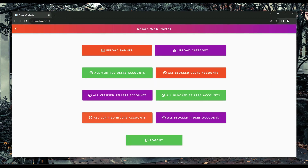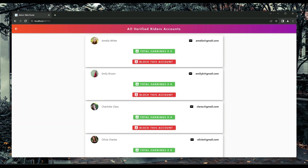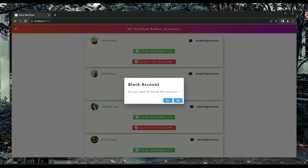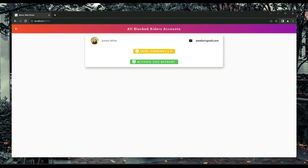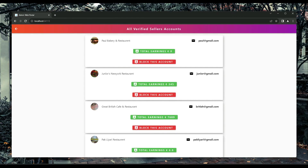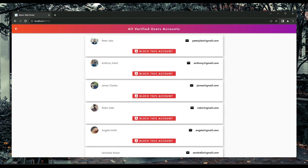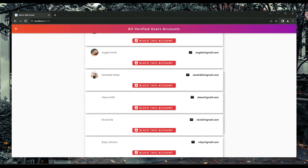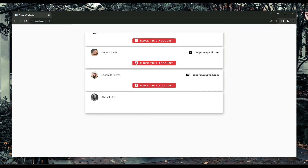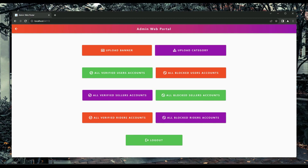If any rider misuses the app, the admin can block that specific rider. Similarly, if any seller misuses the app, the admin can block them as well. And if any user misuses the app, the admin can block any user. I hope you will love this course — see you in the course, bye for now!